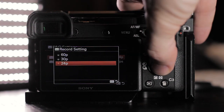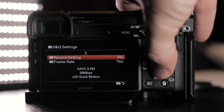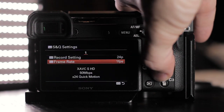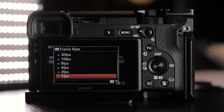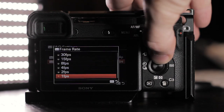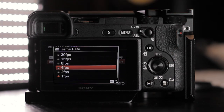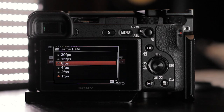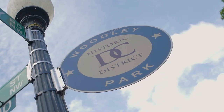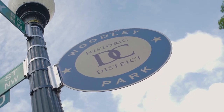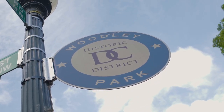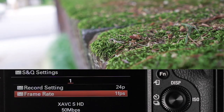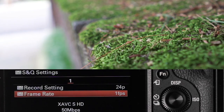Next, scroll to the S&Q settings. For the record setting you have multiple options — for playback I'm using 24p. For frame rate, choose how many images you want to capture each second. For this tutorial I'm using one frame a second. As you increase your frames per second, the motion becomes slower.